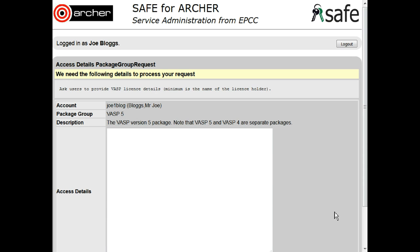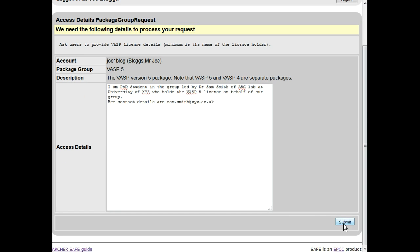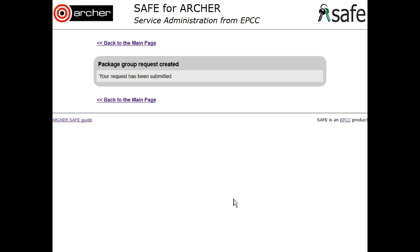You now have to fill in the required information. For example, for VASP, the minimum we need is the name of the license holder, but give as much information as you are able to. Give us your name, the name of the group, the name of the license holder, and if possible their contact details. Scroll down and click Submit.